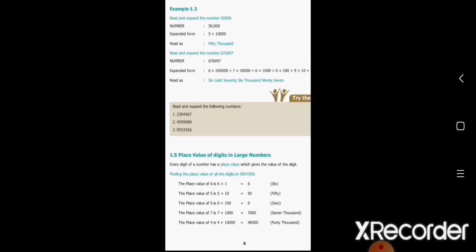Read and expand the number: six lakh seventy-six thousand and ninety-seven. Here the hundreds place is missing. Expanded form: six into lakh, plus seven into ten thousand, plus six into thousand, plus zero into hundred (hundreds place is missing), plus nine into ten, plus seven. Read as: six lakh seventy-six thousand and ninety-seven.